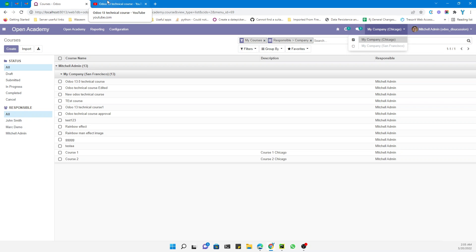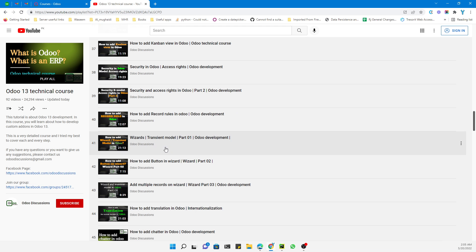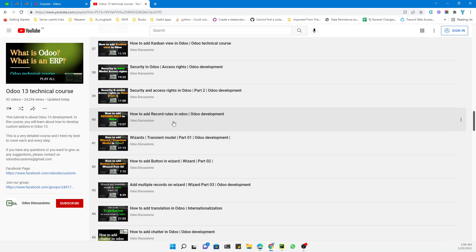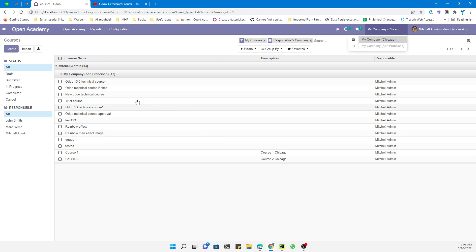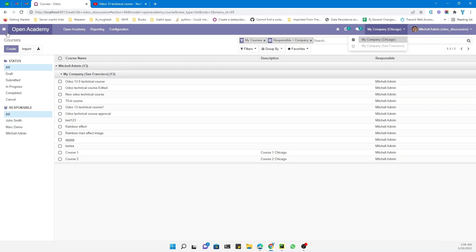This is because we haven't added security rules for the multi-company setup. If you are interested in understanding record rules in detail and why we use them, you can check out the video on our YouTube channel about how to add record rules in Odoo. Here we will talk specifically about multi-company security rules.